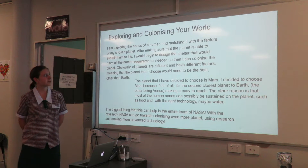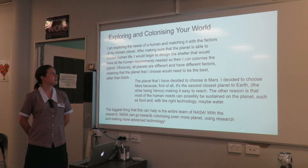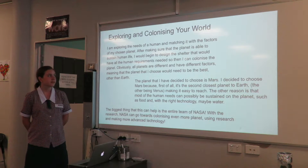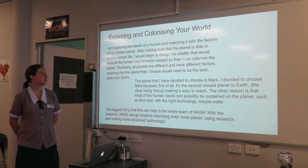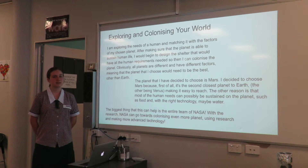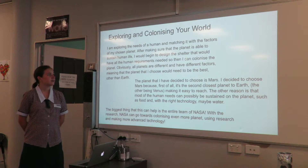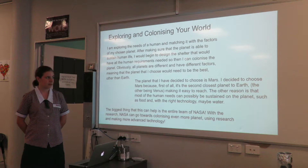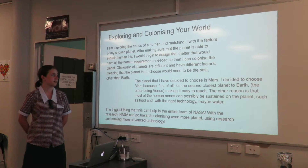I'm exploring the needs of a human and matching it with the factors of my chosen planet. After making sure that the planet is able to sustain human life, I would begin to design the shelter that would have all the human requirements needed so I can colonise the planet.